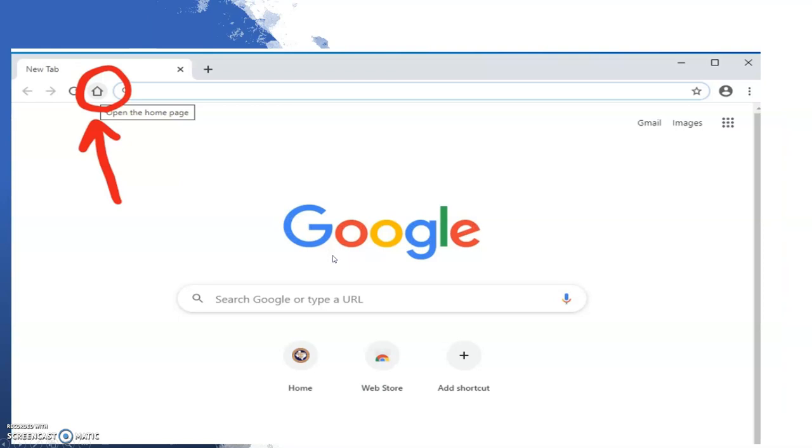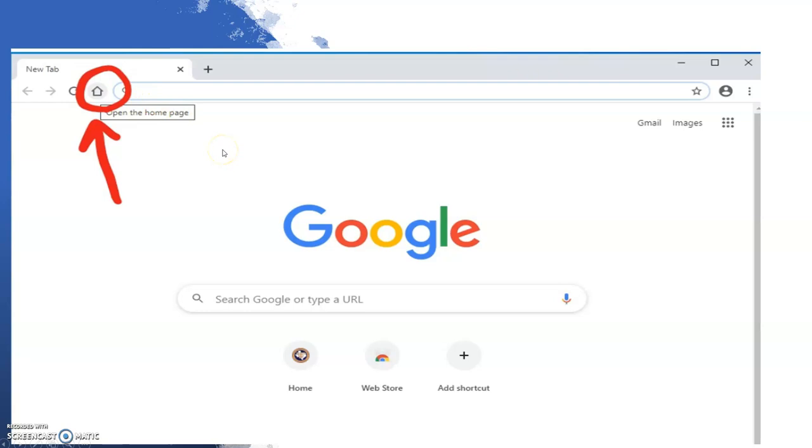After successfully logging into the device, please double-click on Chrome. The Google Home page will appear. In the upper left corner, you will see a house icon. Click this icon, which will take you to the Canvas login page.